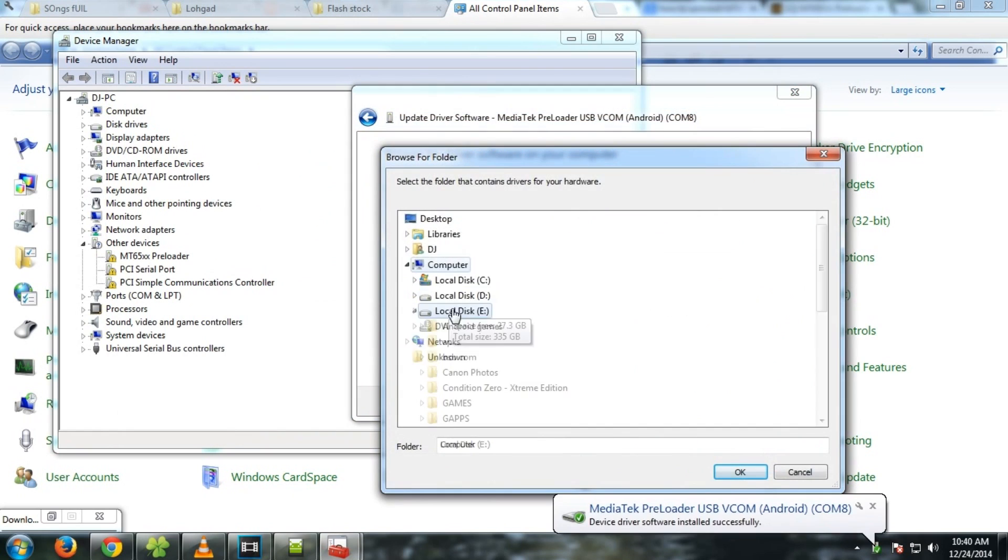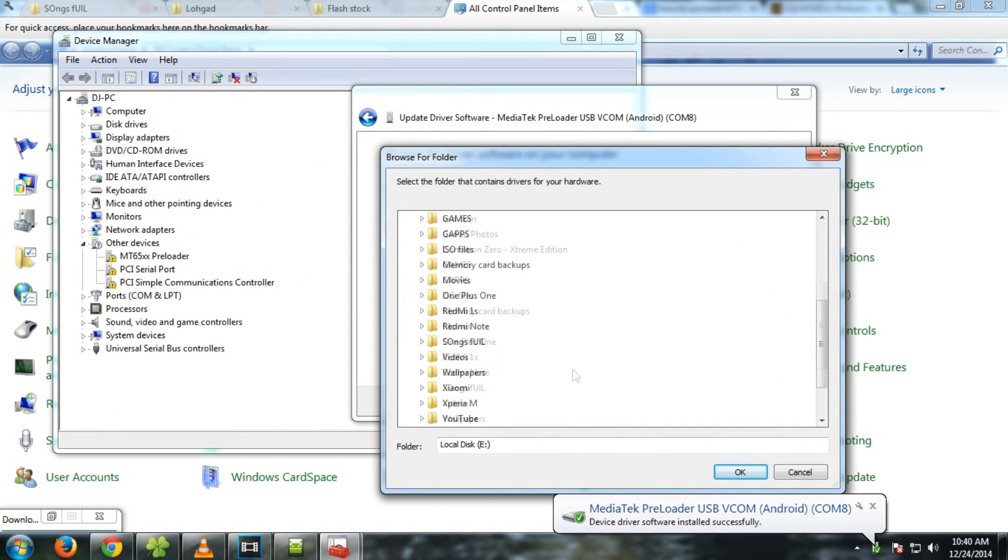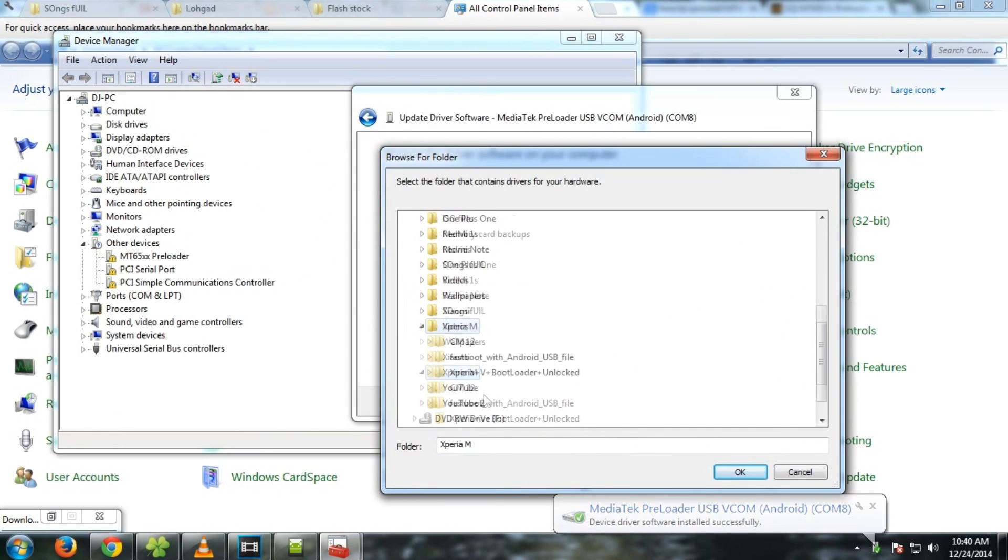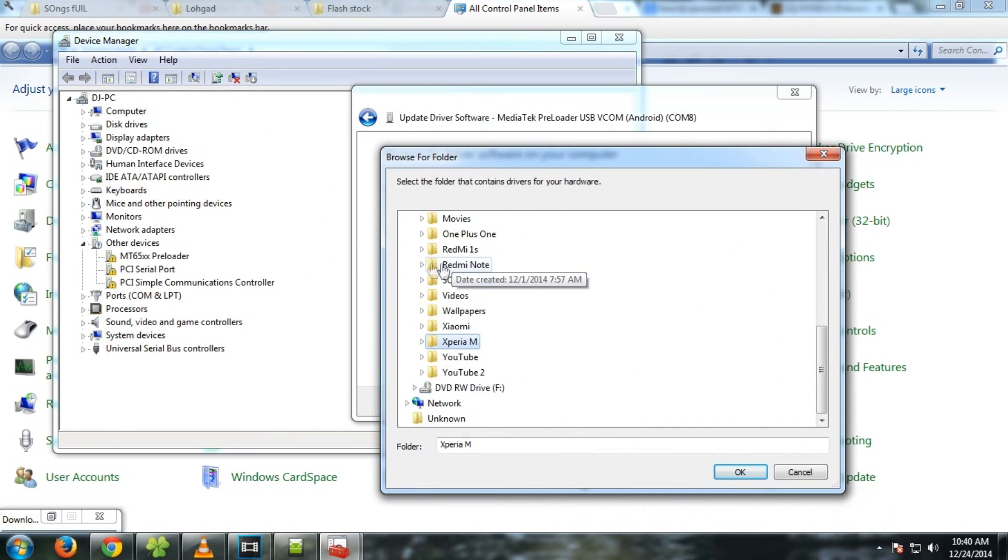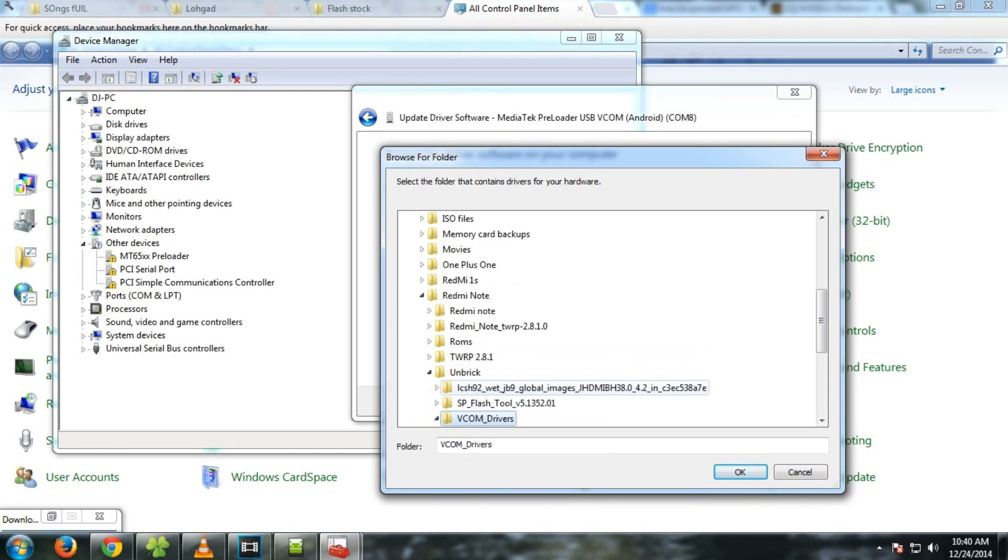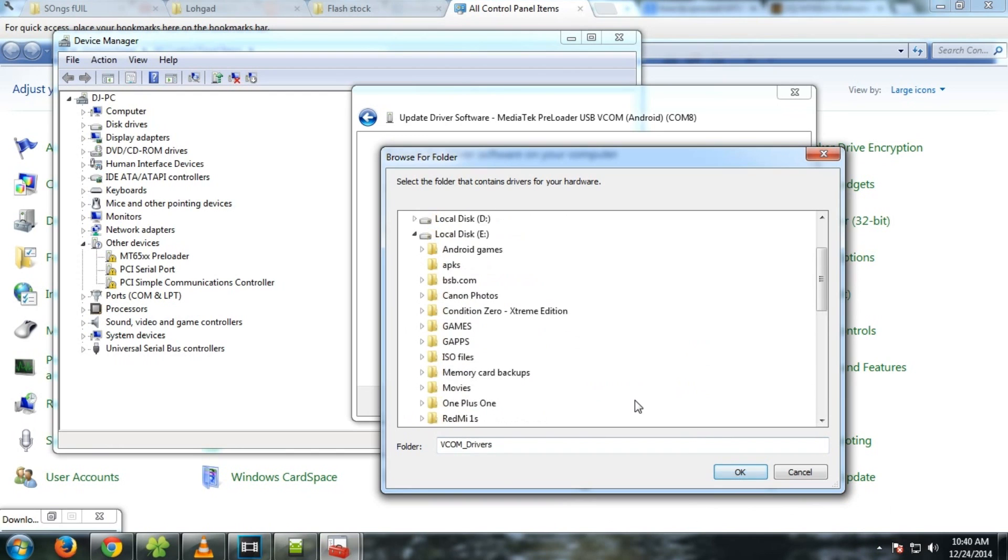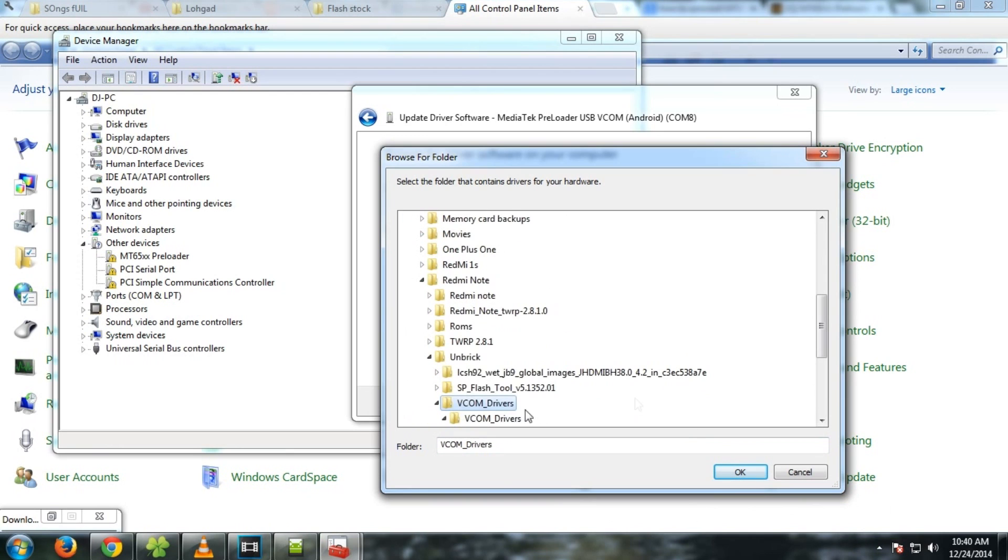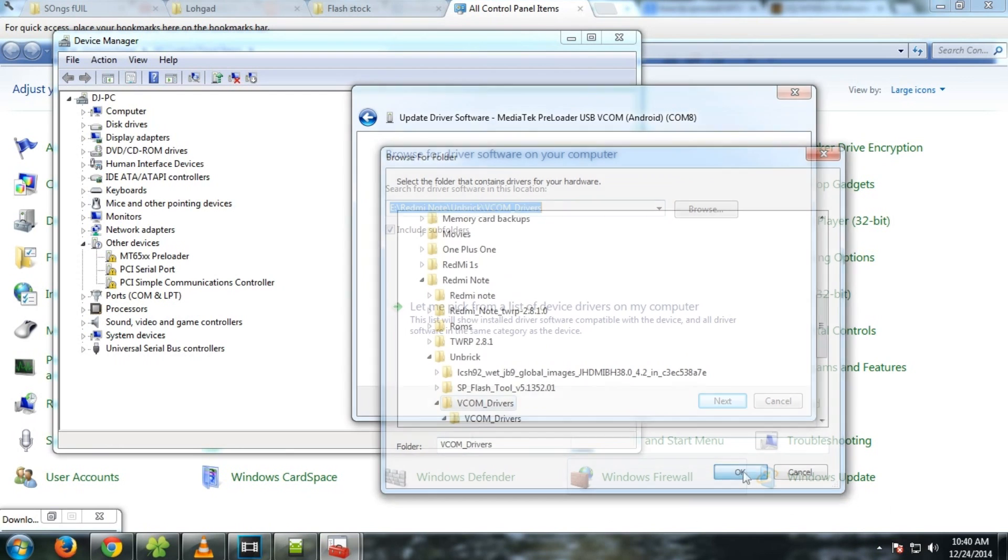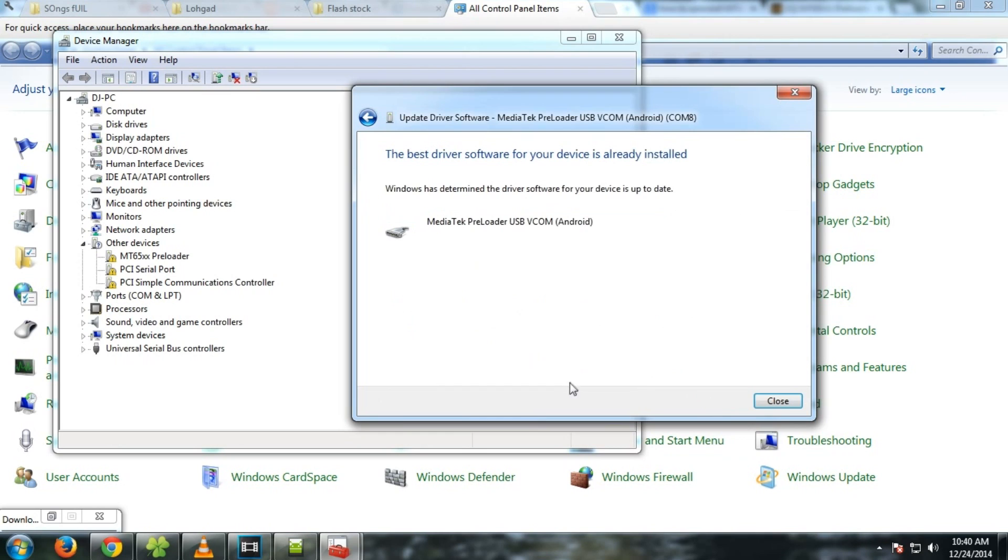Now hit the browse option and select the folder where you have put the vcom drivers after they are unzipped. Before making this video I tried this method, that's why the drivers are showing as installed, but you have to follow these steps in order to go further. Now select the folder where you have put the vcom drivers and simply hit ok. For me it's saying the best driver software for your device is already installed, but for you it should say the driver is successfully installed.